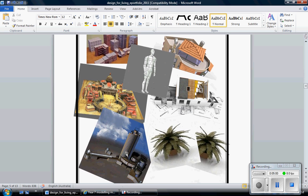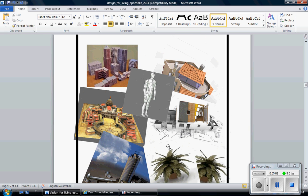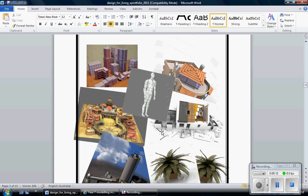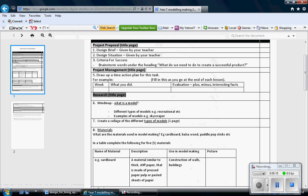When you scroll down my next page is my collage. It's got a heap of different pictures there of different models. You can see this one here would be a model for clothing. It may be a model for ergonomics of the human form. I've got lots of different models there. That takes me down to here. So I've done mind map, I've done create collage. Now I'm up to my materials.